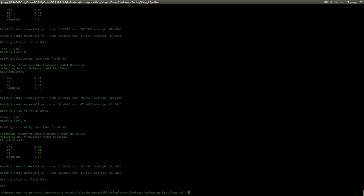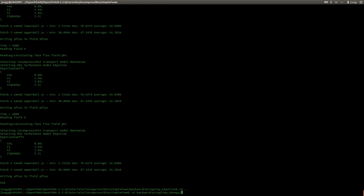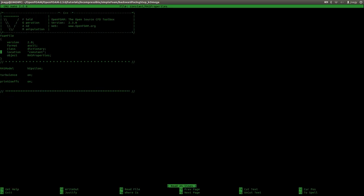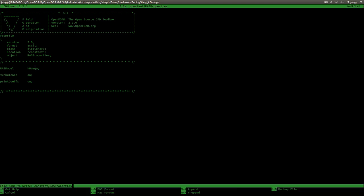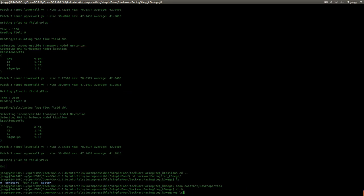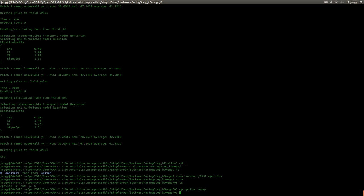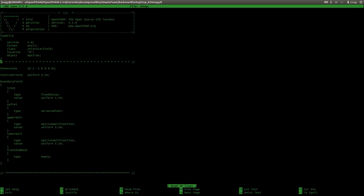But now I want to do the simulation with the K-Omega model. Before I forget, I want to change the model here to K-Omega. Save. And in zero, we do not have initial values for Omega. So I have to create a file for Omega. I will copy Epsilon and call it Omega. But now in Omega we have the entries of Epsilon, so I have to change those entries and change the dimensions.